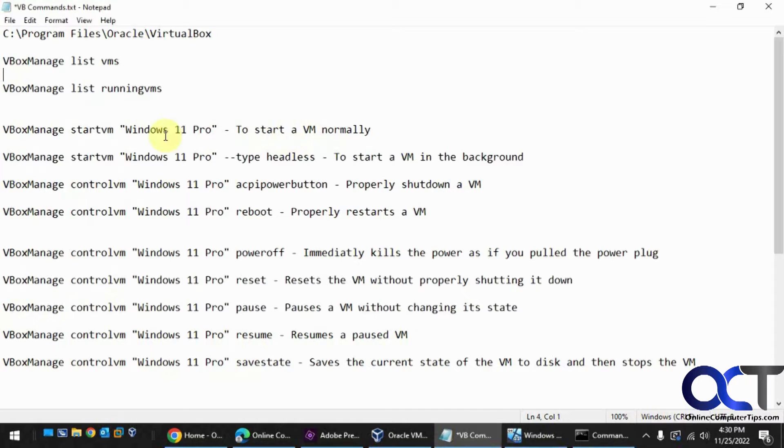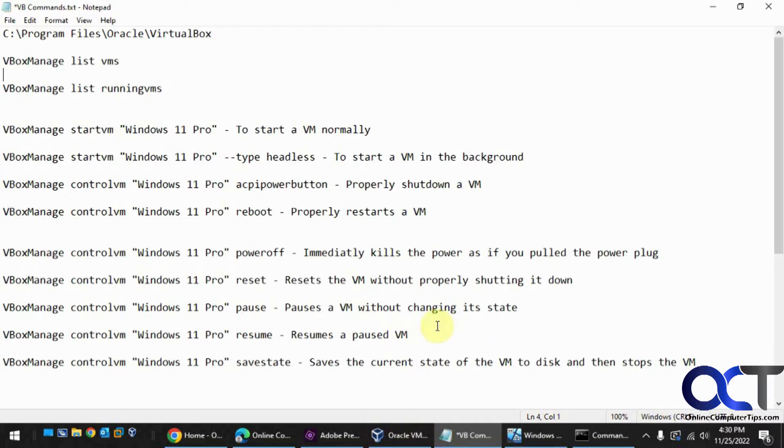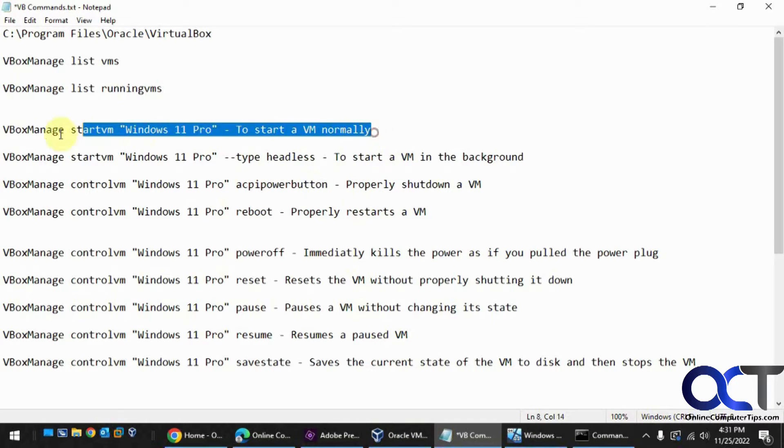Here's the commands we're going to be using. If you want to start a VM, let's say VirtualBox manager is closed, and you just want to start a VM without having to open it, you could use this command here.